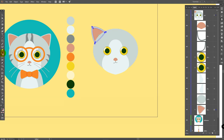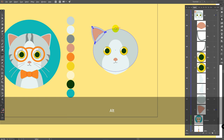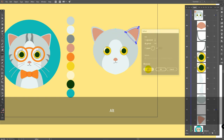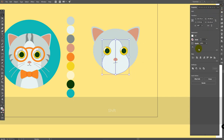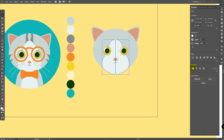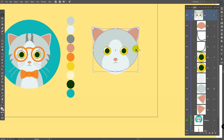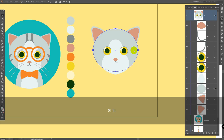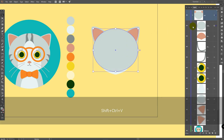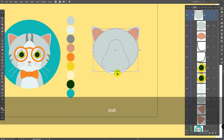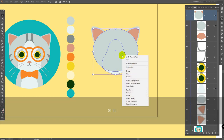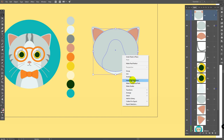Then control G to group them. Go for reflect tool, hold alt, click on this point, click on copy. Deselect this object, then select these two layers, go to properties panel, in pathfinder click unite. Then select this object, control C, control shift V — we've placed a copy right to the top. Select this copied layer, this object, right click, make clipping mask, move this clipping mask right here.